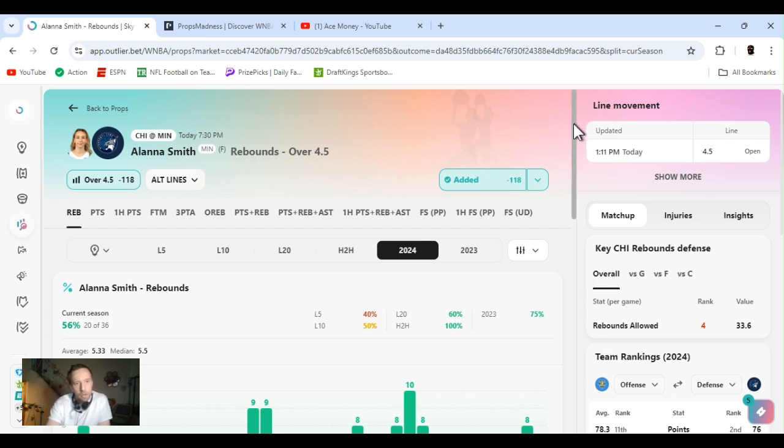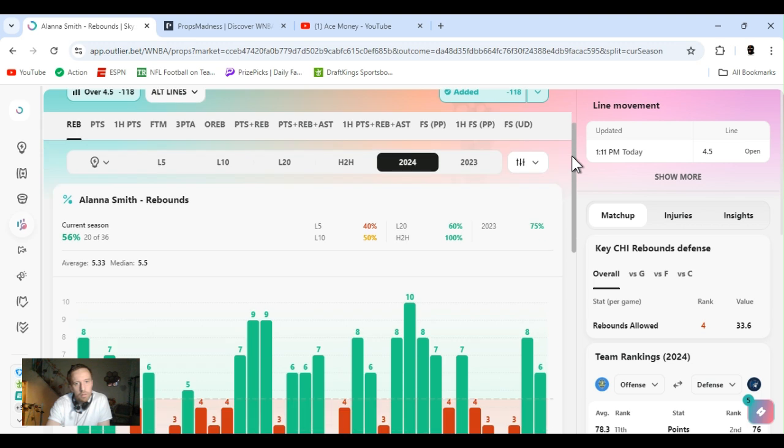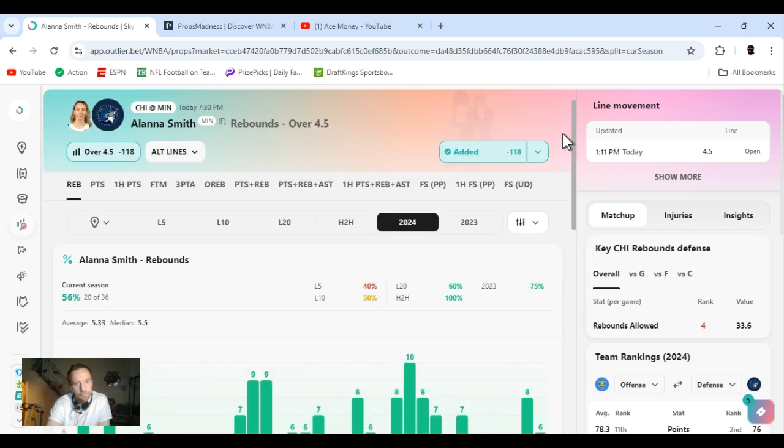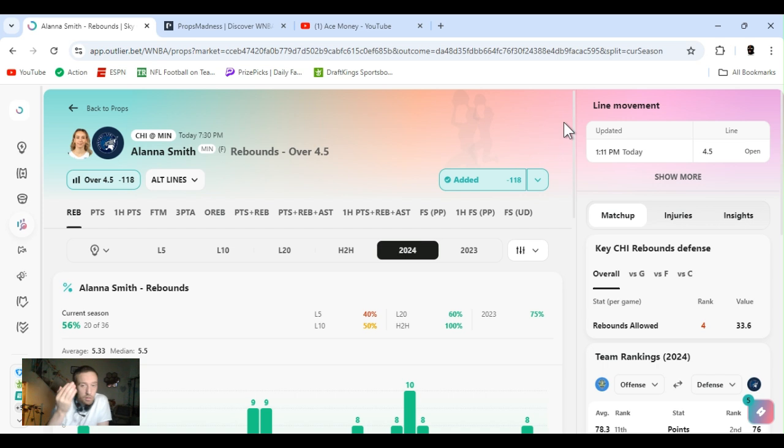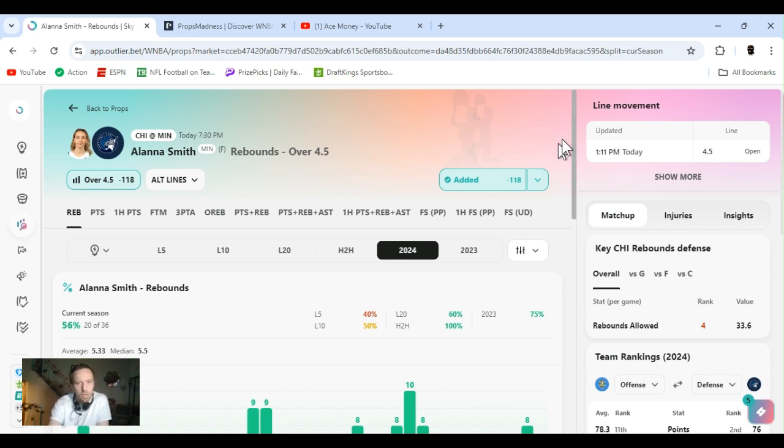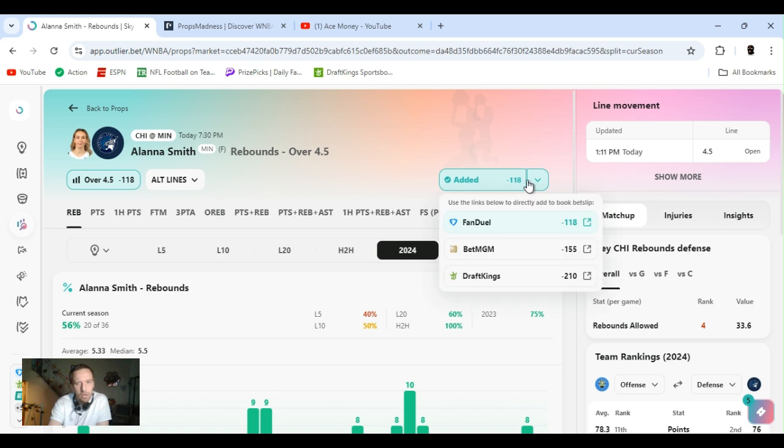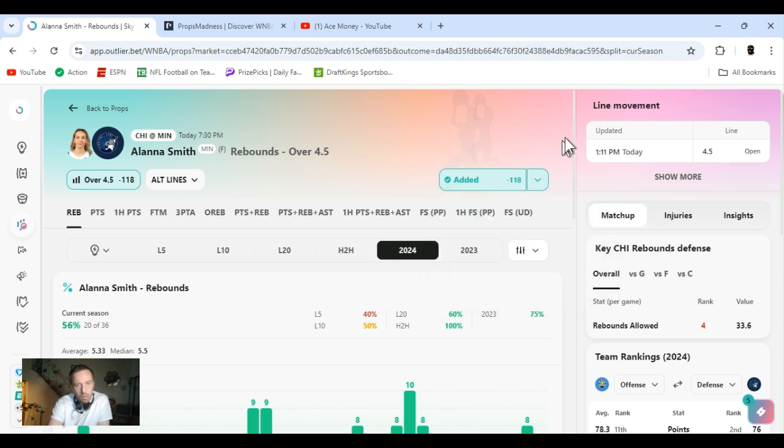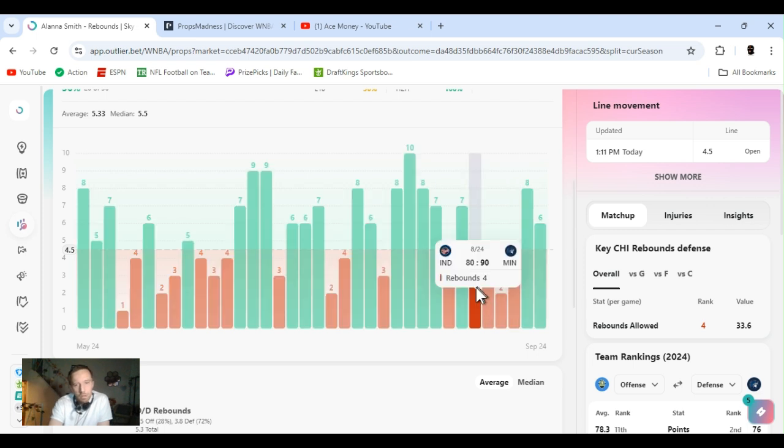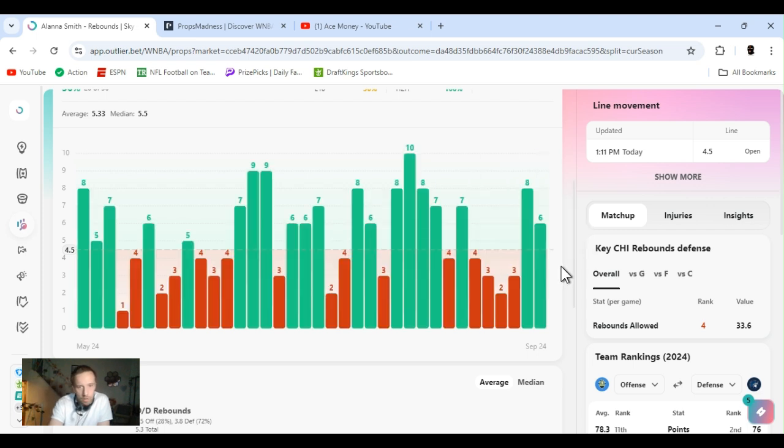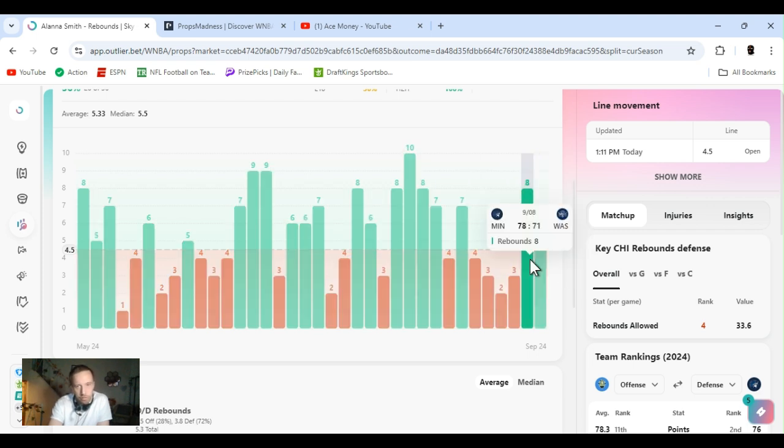Playing in Chicago. This number was just highly juiced. It literally just came down. It was like 150, 160, might have been more than that. It just dropped down to 118. As you see, DraftKings got it at minus 210. So definitely capable of going over it. Regular days, she goes over this. These are all bad days.